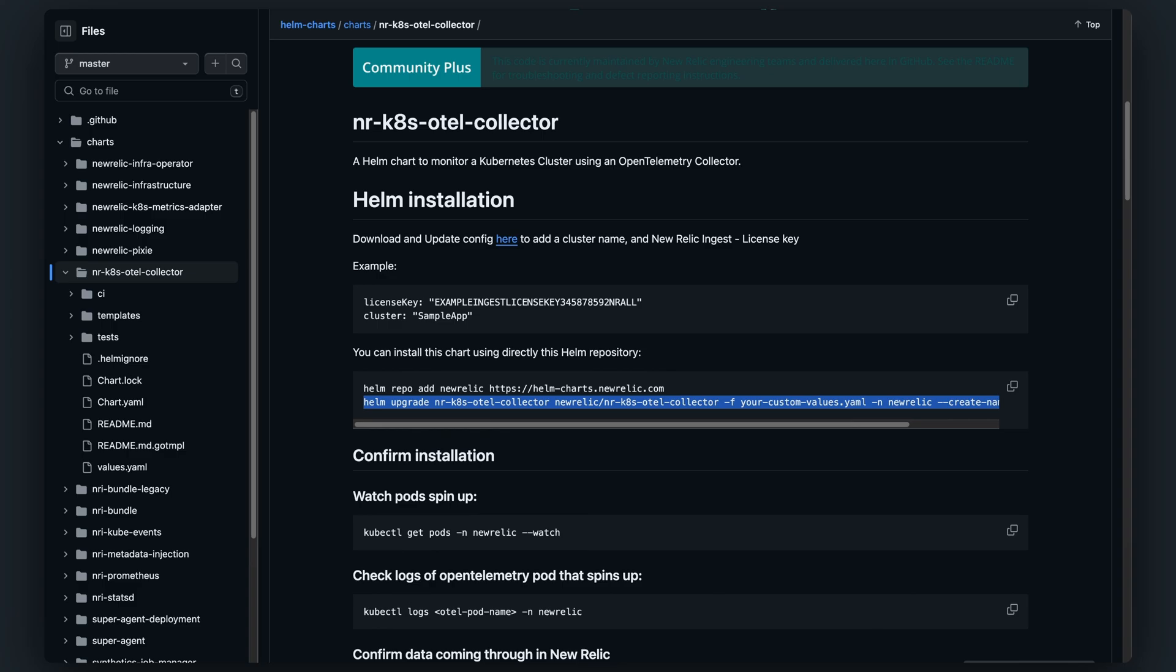However, you have the flexibility to use your own OpenTelemetry distribution as long as it meets certain requirements such as utilizing specific components and adopting our recommended configuration.